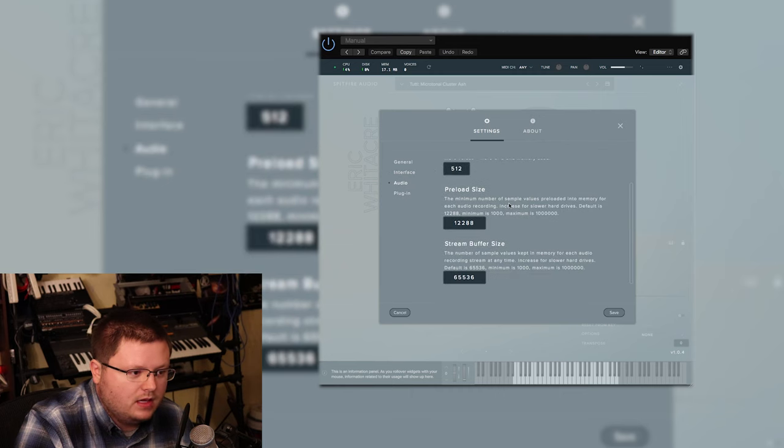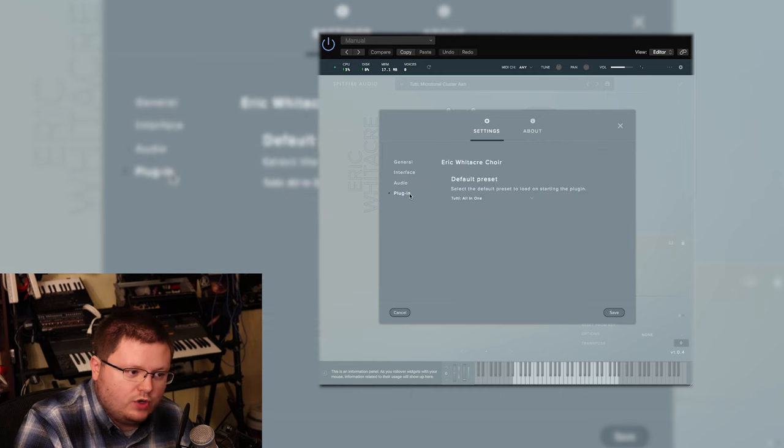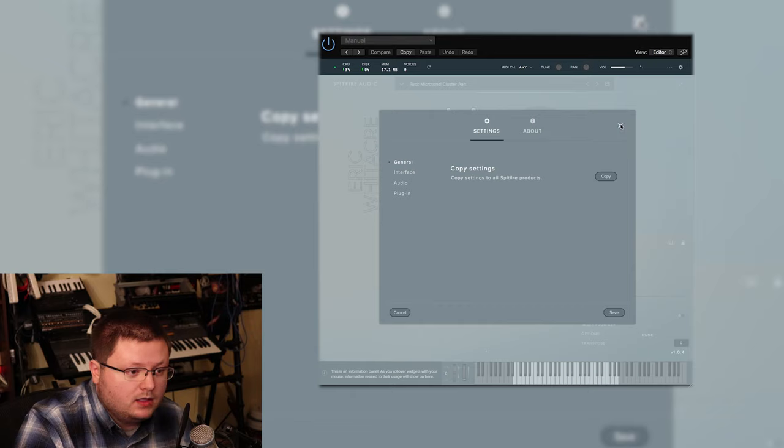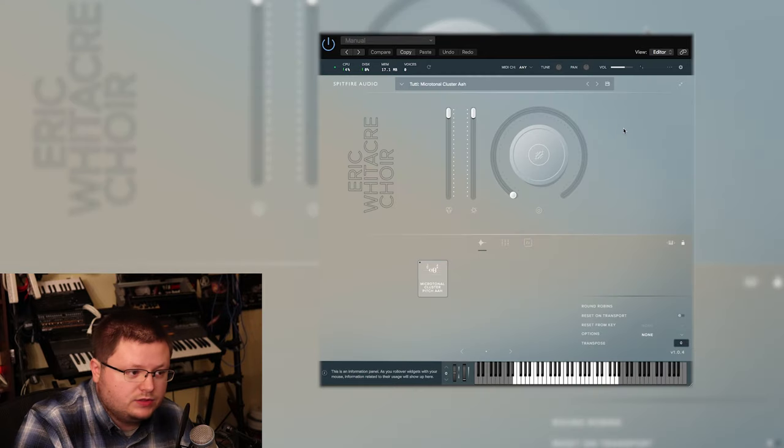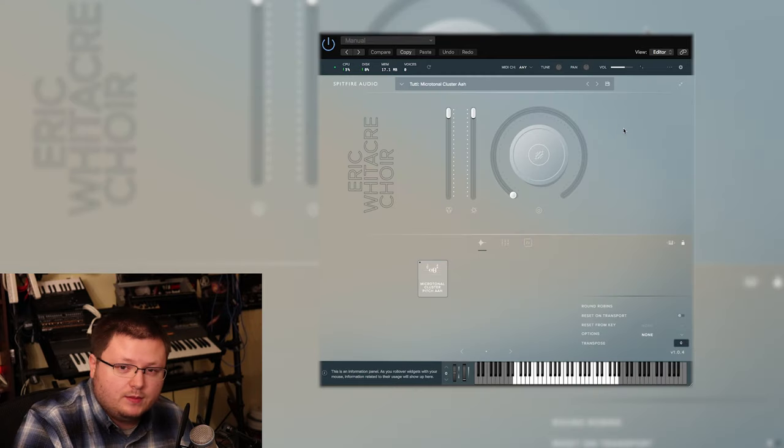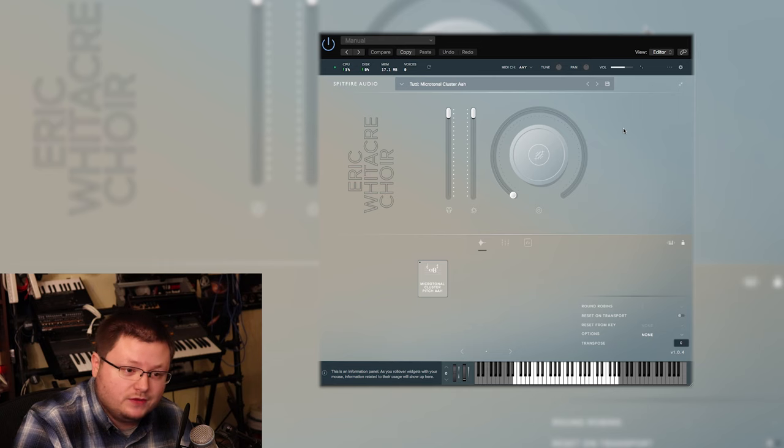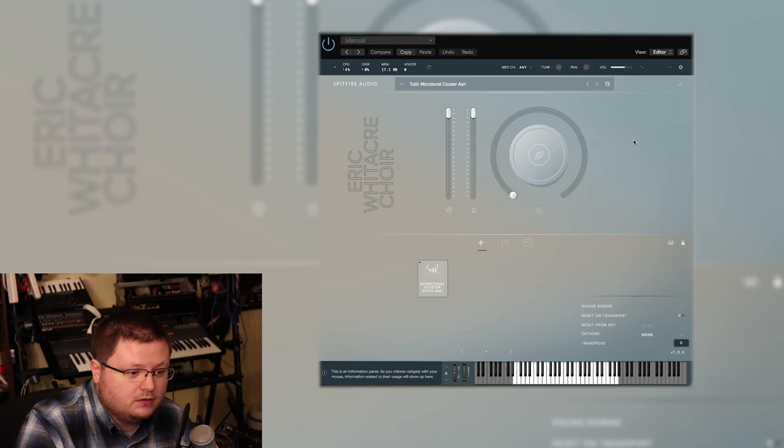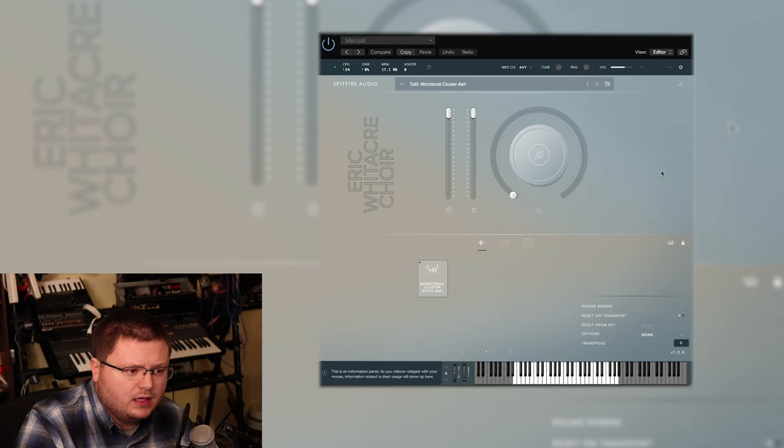I mean, I could probably ask Spitfire and see if there's a way. Because, for example, in my previous video on this library, I talked about the sound design capability, and I reached out to them about that. So they were good at replying then. Maybe they'll be able to give me an answer for that.